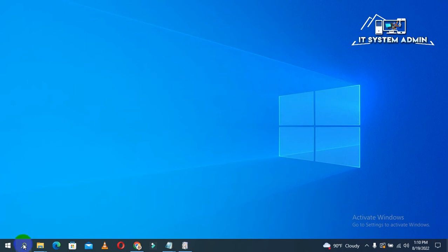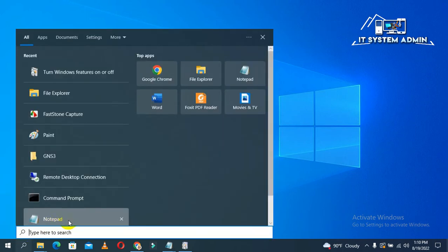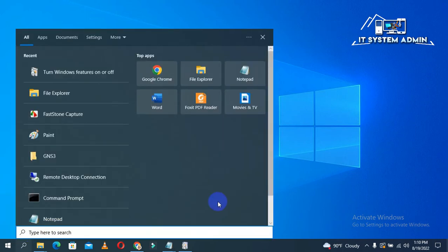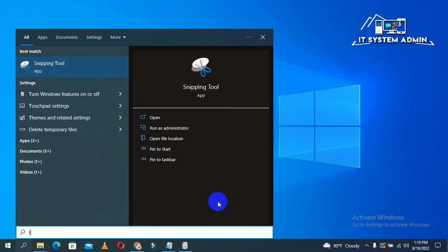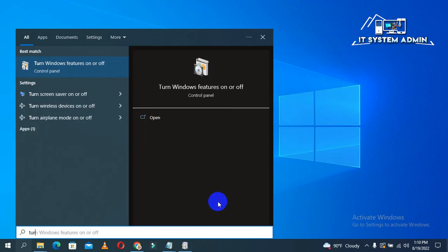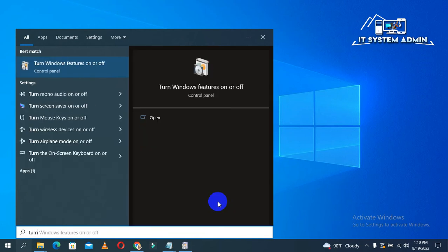click on search. Type 'turn'. Look, this is turn Windows feature on or off.